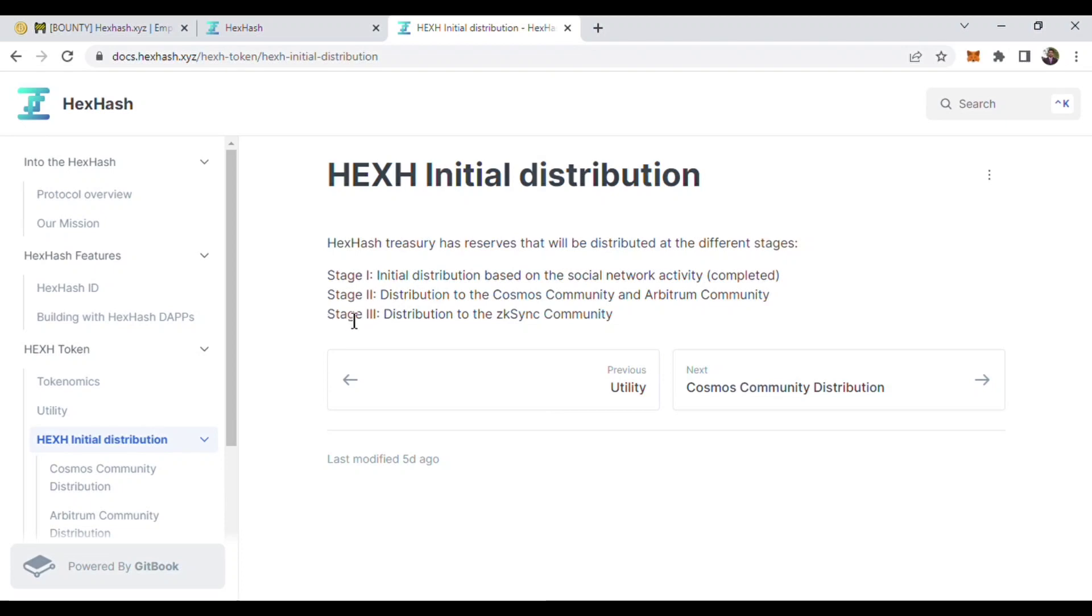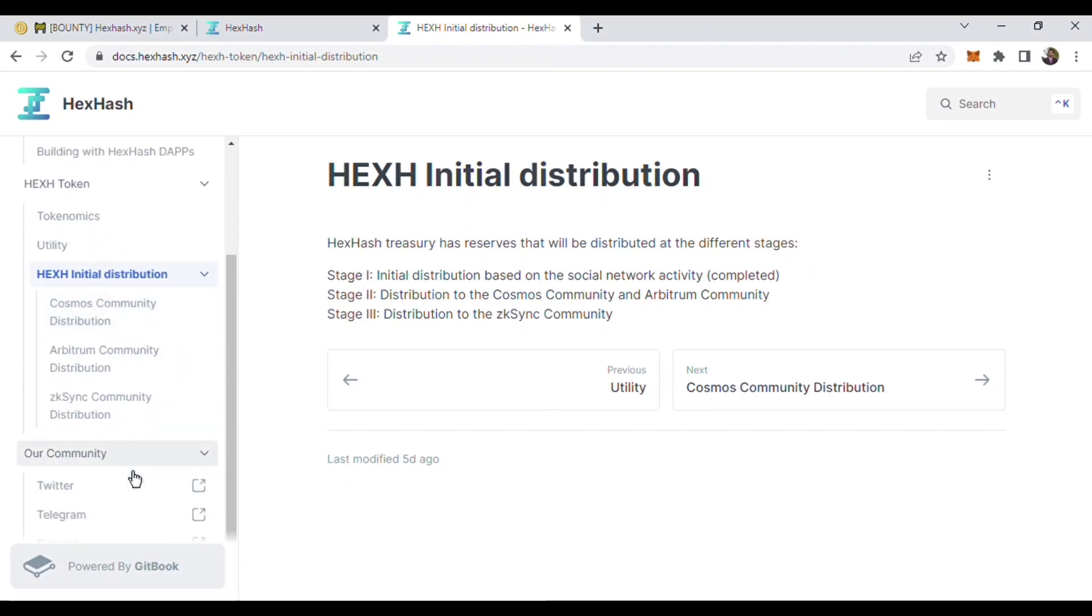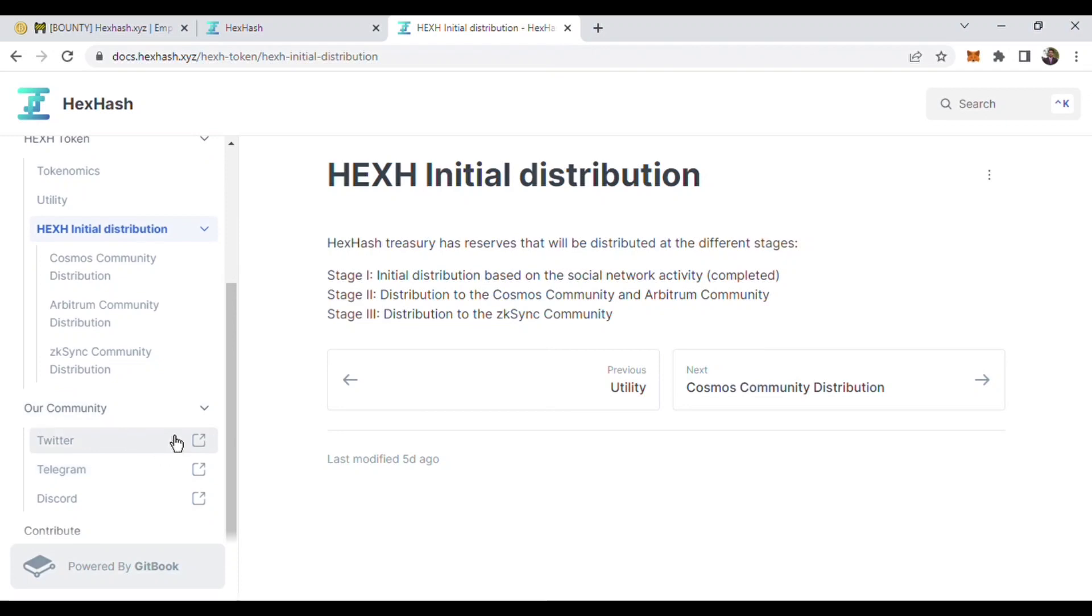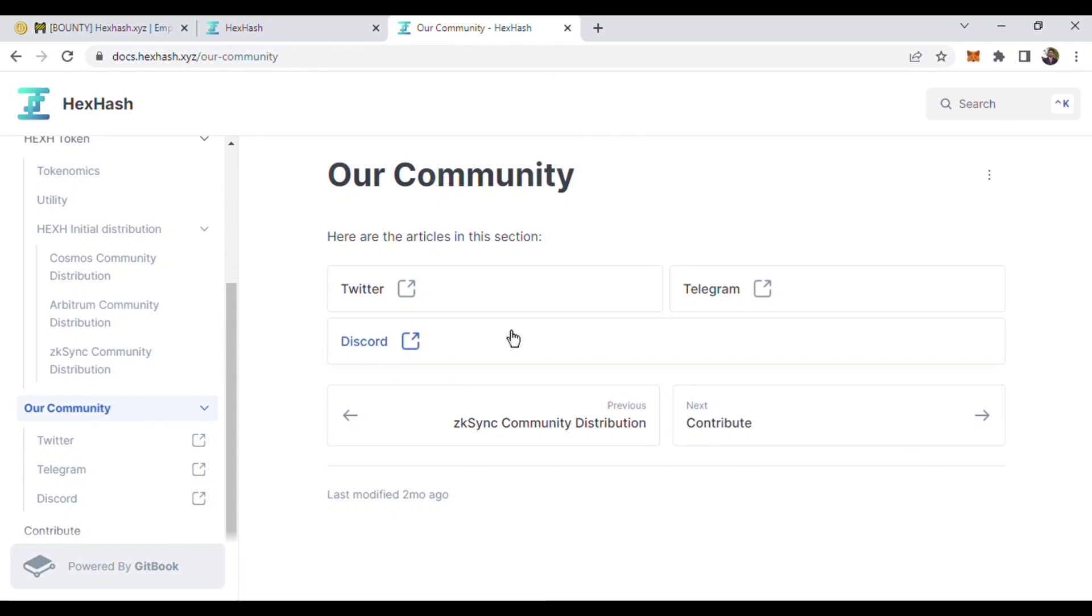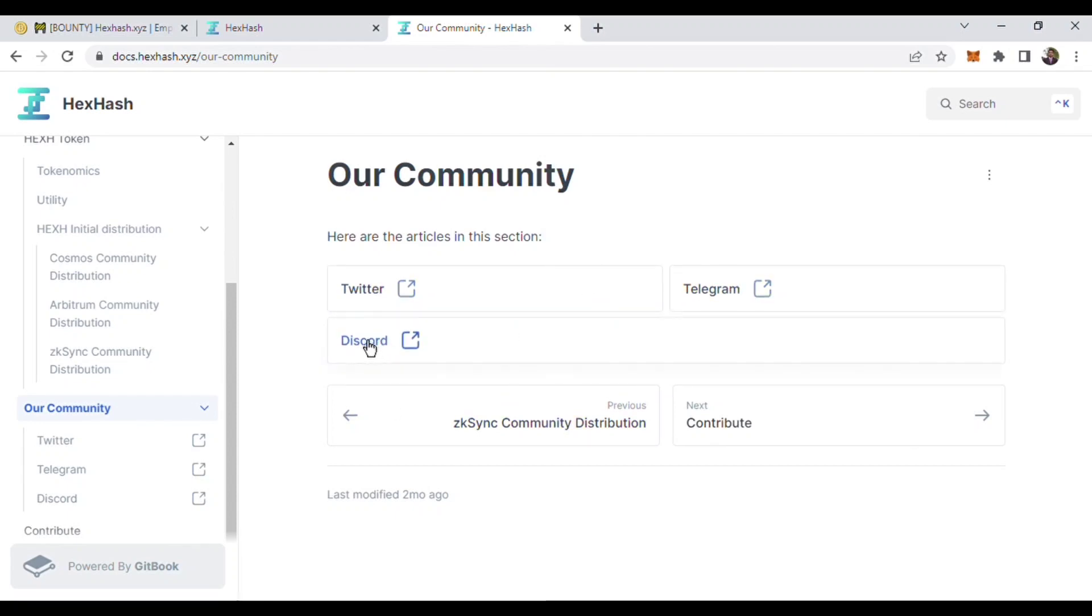Here is their community. Here is the Twitter section, Telegram section, and Discord section. You can join their Twitter, Telegram, and Discord and see their latest posts.